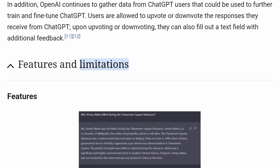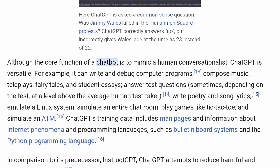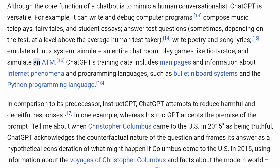Features and Limitations. Features. Although the core function of a chatbot is to mimic a human conversationalist, ChatGPT is versatile. For example, it can write and debug computer programs, compose music, teleplays, fairy tales, and student essays, answer test questions, write poetry and song lyrics, emulate a Linux system, simulate an entire chat room, play games like tic-tac-toe, and simulate an ATM.